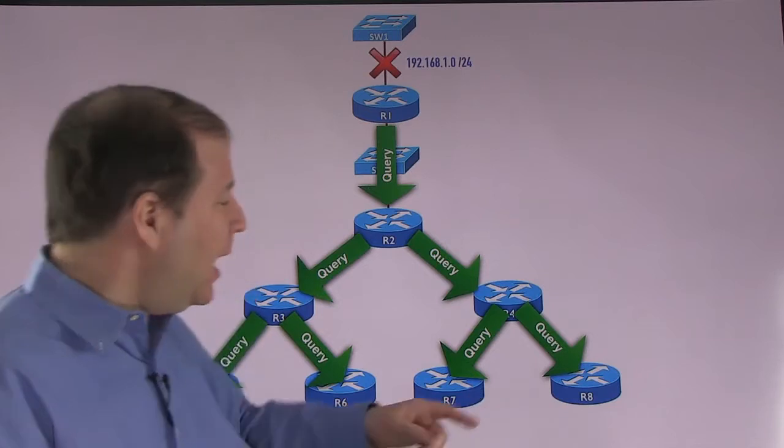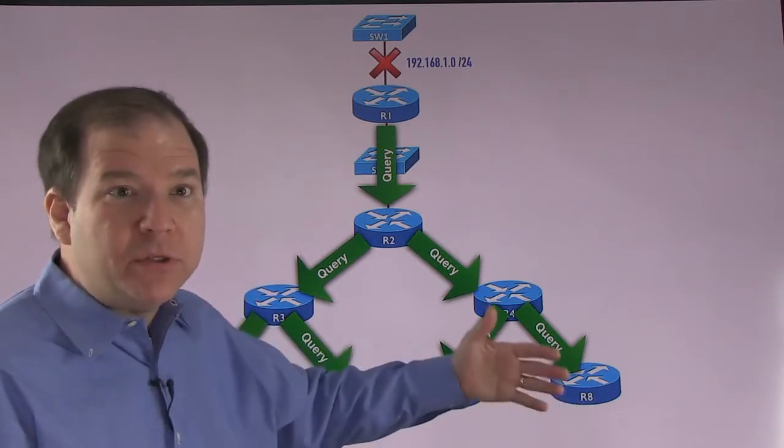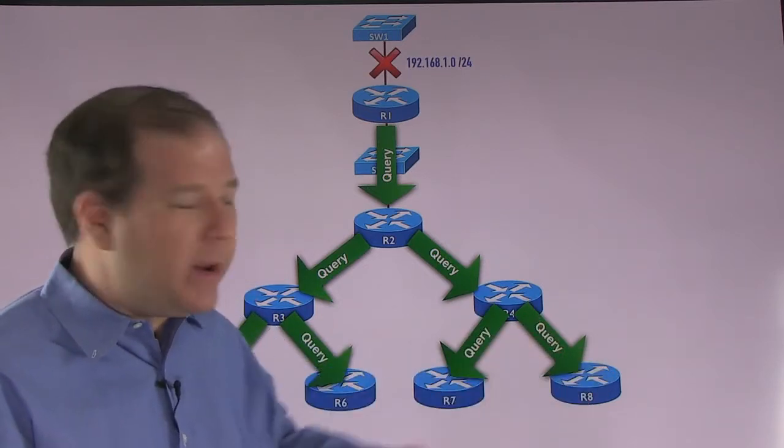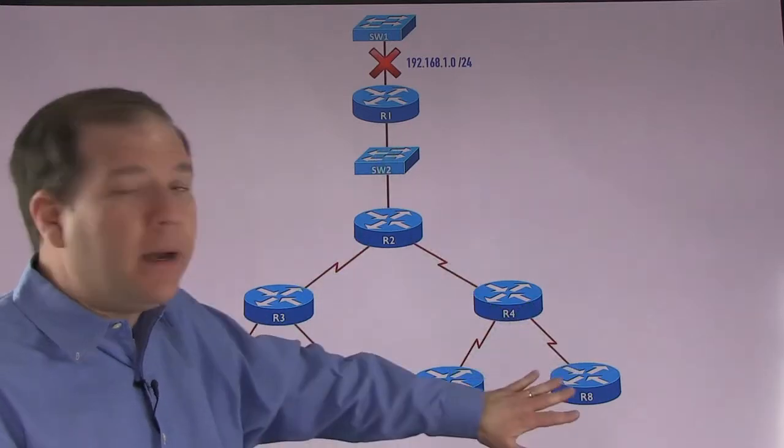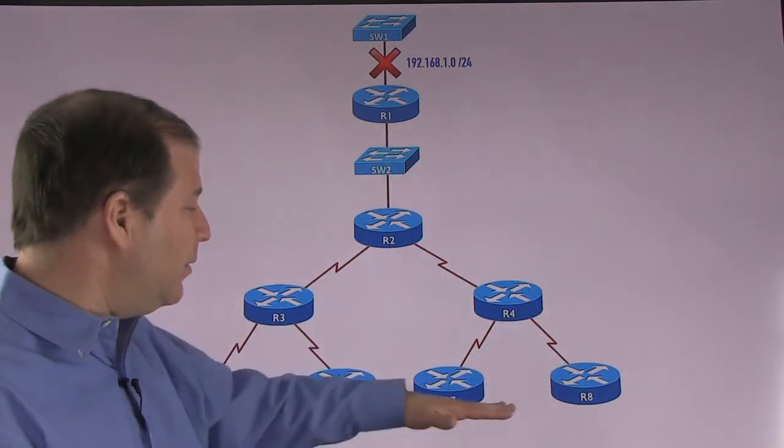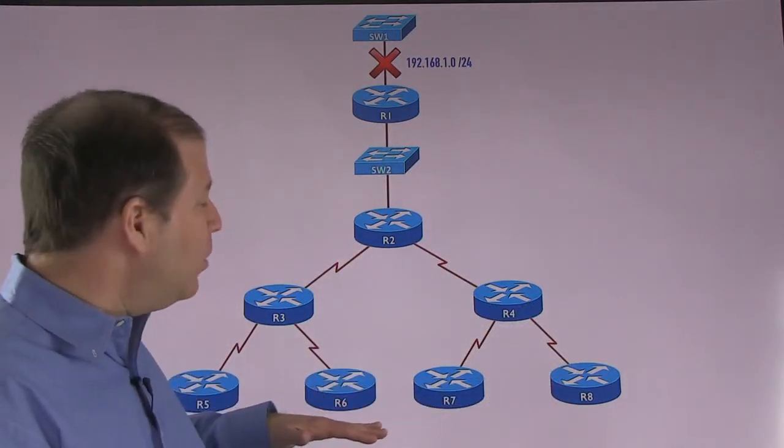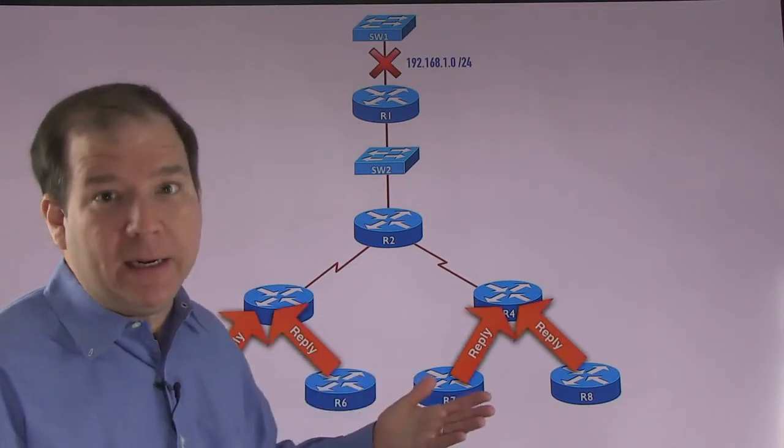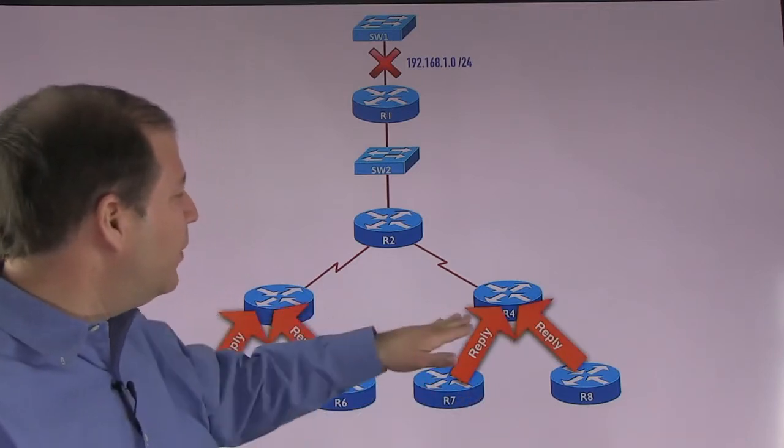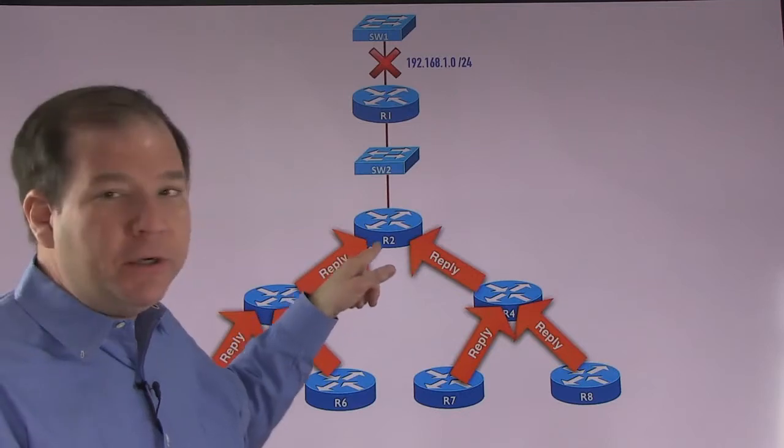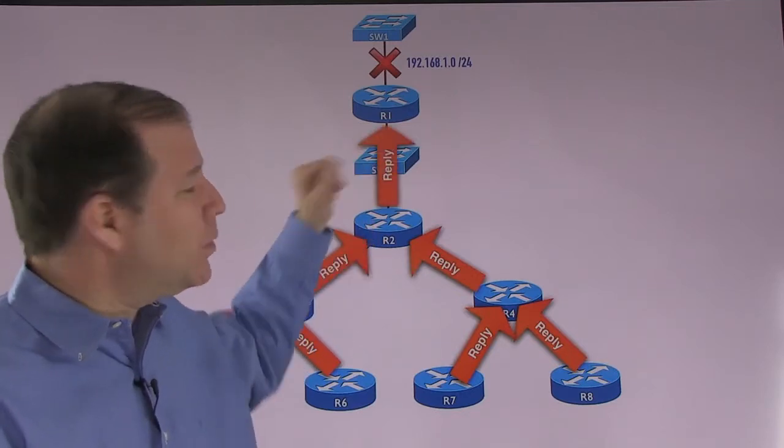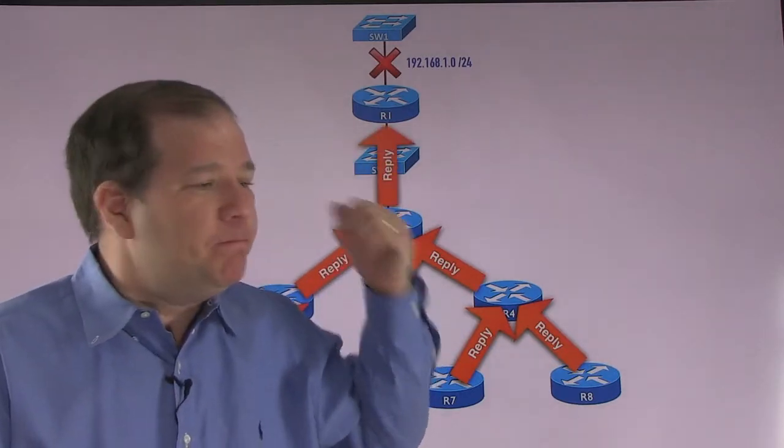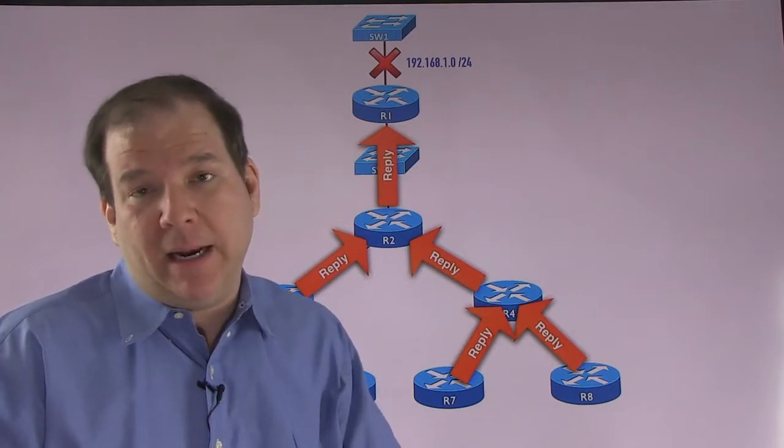Now, what's going to happen here, because there are no other neighbors to query, we're going to send back replies from these neighbors at the bottom of the screen. And we're going to say, sorry, don't know how to get to this network. And that's going to go up to R3 and R4, then to R2. And finally, R2 is going to send a reply up to R1 saying, sorry, we don't know how to get to that network.